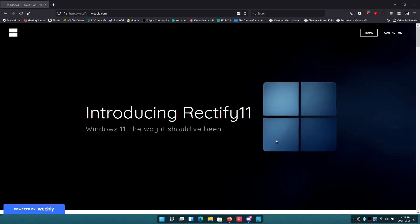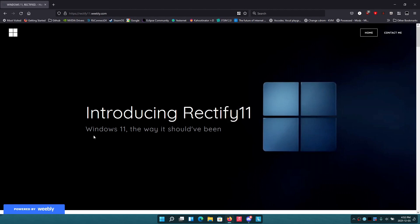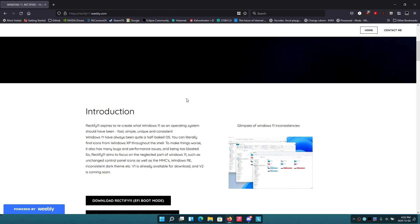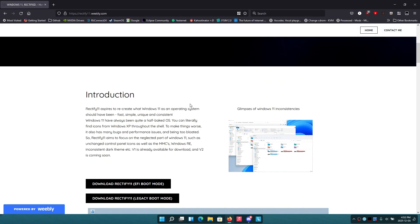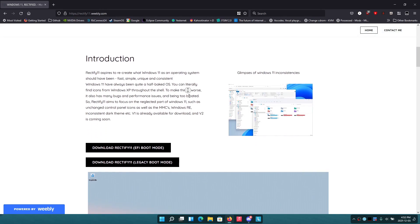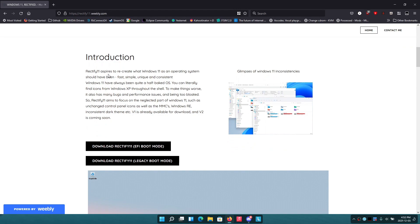Hey everyone, it's Everything Ape here, and in today's video I'm going to be taking a look at Rectify 11. The slogan for this is actually 'Windows 11 the way it should have been,' and this is a pretty awesome thing that I found a few days ago. Basically, it aspires to recreate what Windows 11 as an operating system should have been.